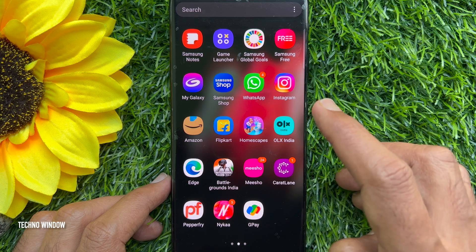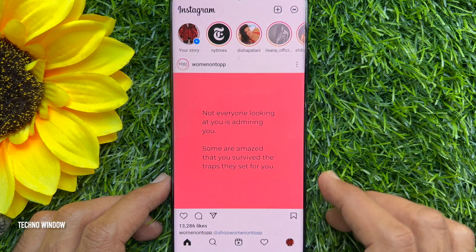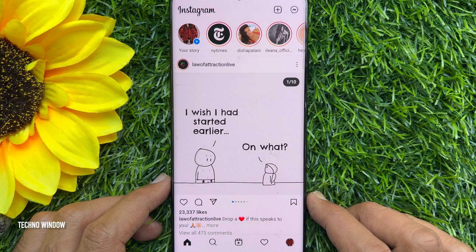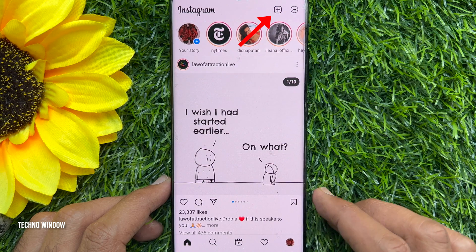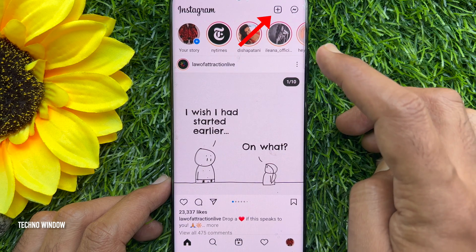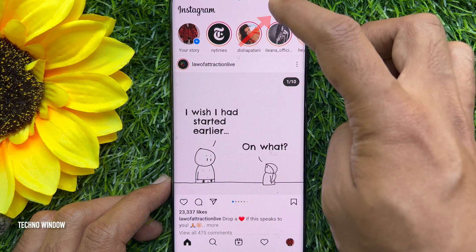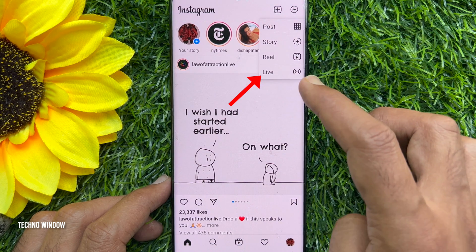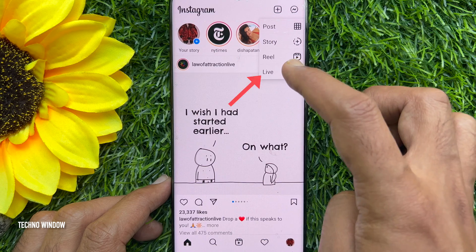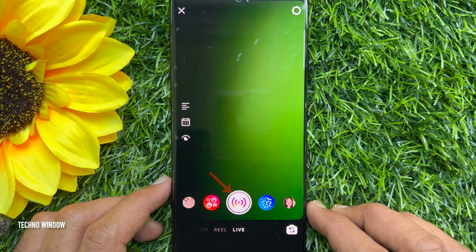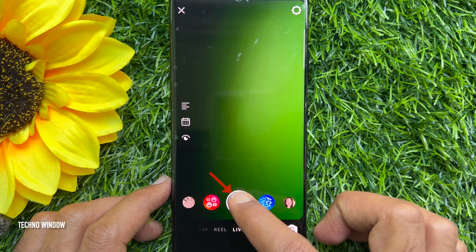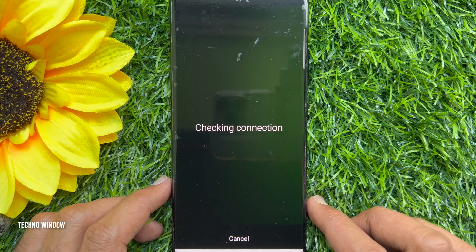Let's add a moderator on a live stream. First, open Instagram. Make sure your Instagram app is up to date. Tap the plus sign on the top right, then tap Live. Tap the live record button to start your live stream.